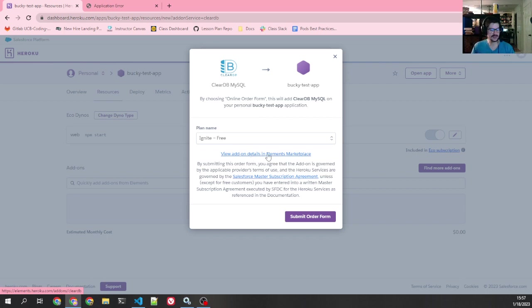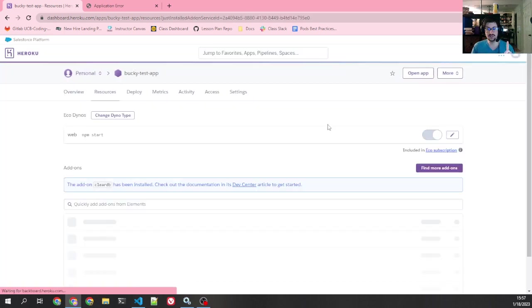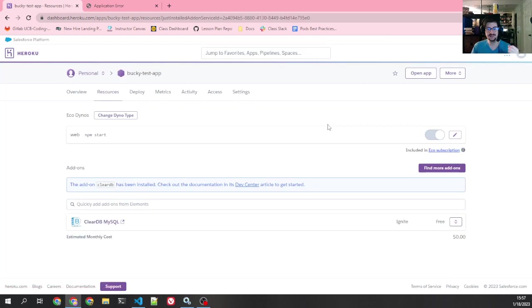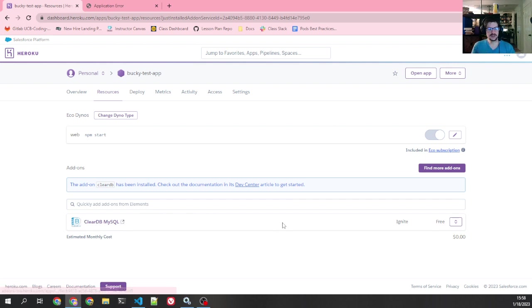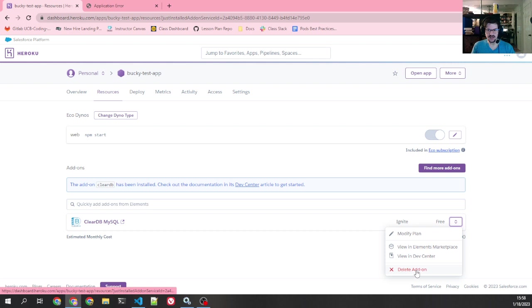If you want to look at it in more detail and see what you get, you can click on this link here, View Add-on Details. And that will give you some more information. So I'm going to click Submit Order Form. Click it only once. It takes a minute to go away. And even if you click it, it doesn't really show that you've clicked it. If you click it multiple times, you will end up with multiple ClearDBs here. If that happens, just click this little thing here and delete the add-on until you only have one.